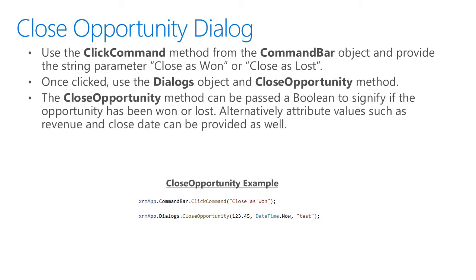For the close opportunity dialog, we need to click the command close as won or close as lost. When using the close opportunity method, we can provide values for the attributes that are on the form itself.